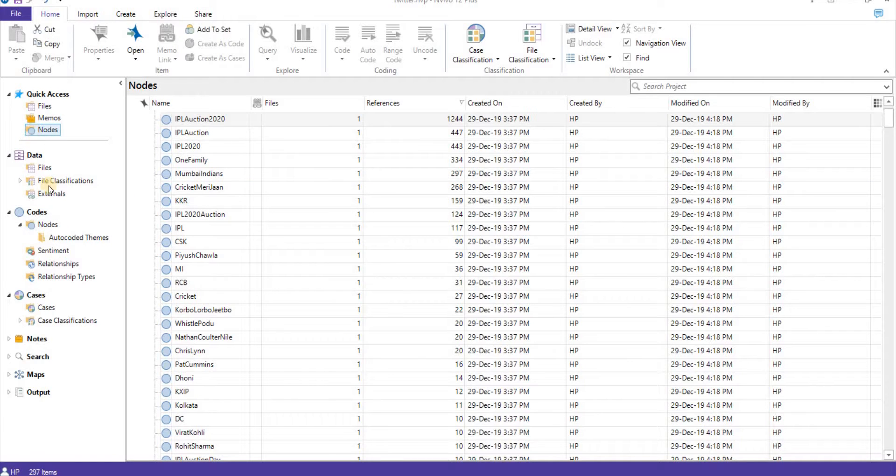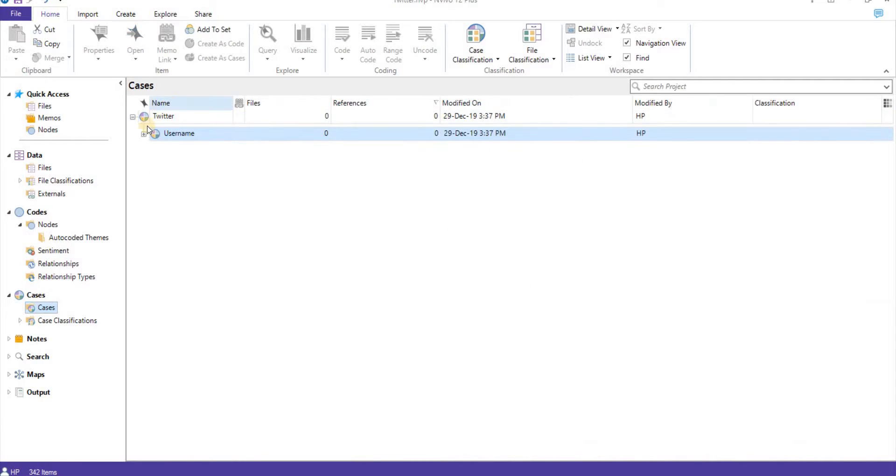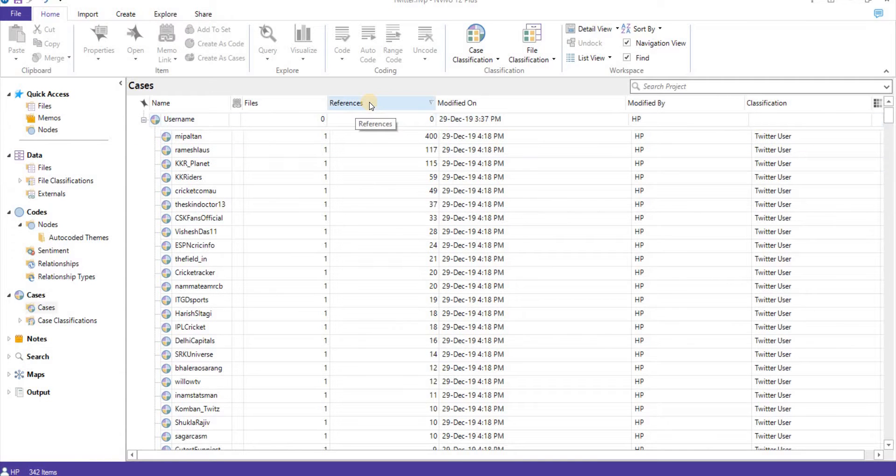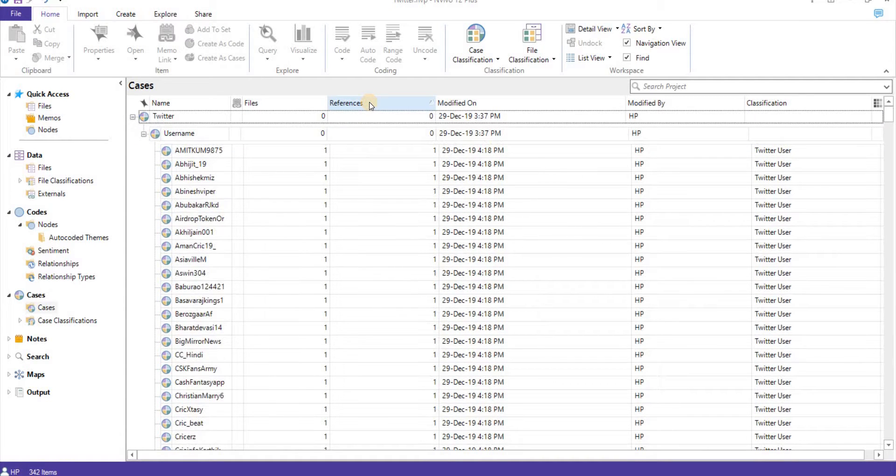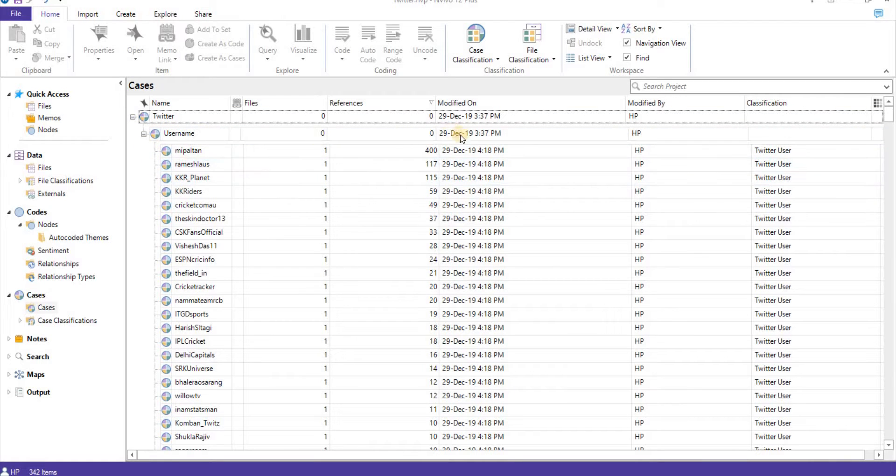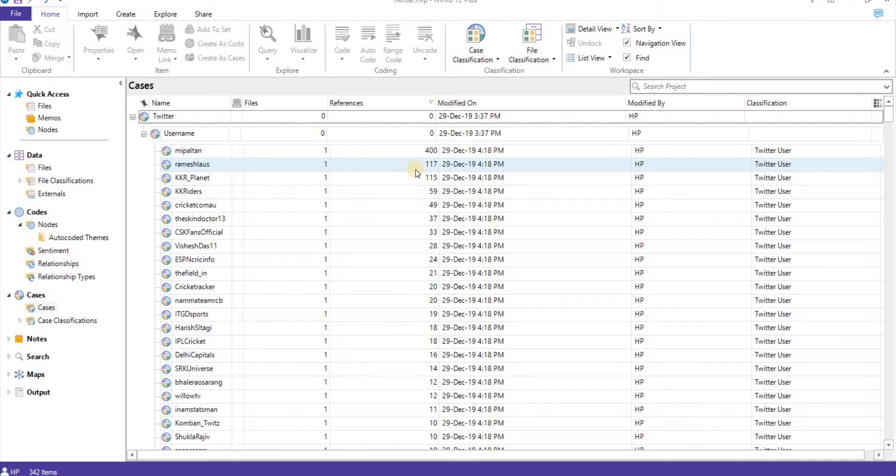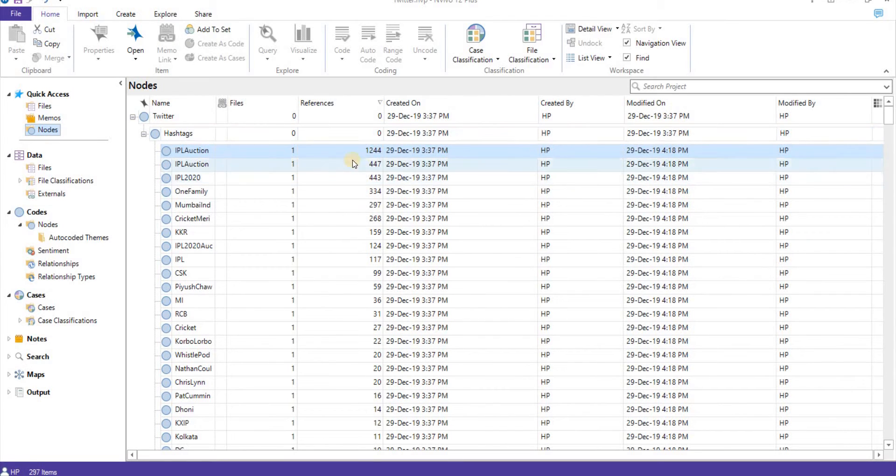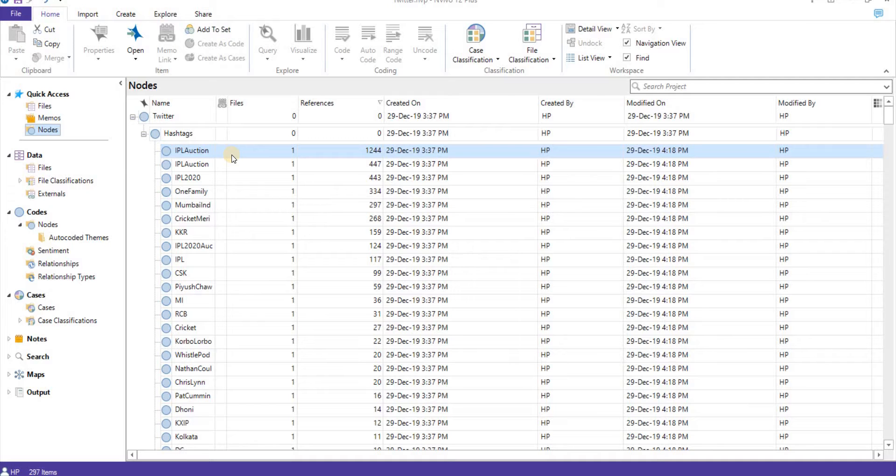And for this also we can see cases, username. If we sort on the basis of descending order, MyIPLTon is a username which has done 400 tweets mentioning IPL 2020 Auction. And hashtag IPL Auction 1,244 times.